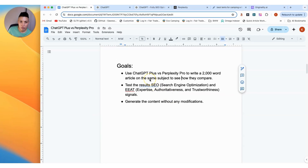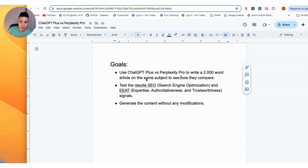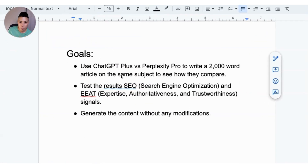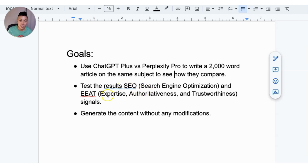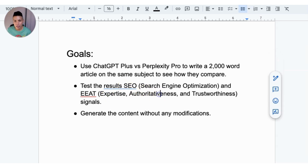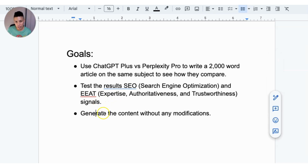The goal of this test is to use ChatGPT Plus and Perplexity Pro to write a 2,000-word article on the same subject. We want to test the SEO — search engine optimization — and the EEAT, which is expertise, authoritativeness, and trustworthiness. We're going to generate the content and test it without making any modifications.